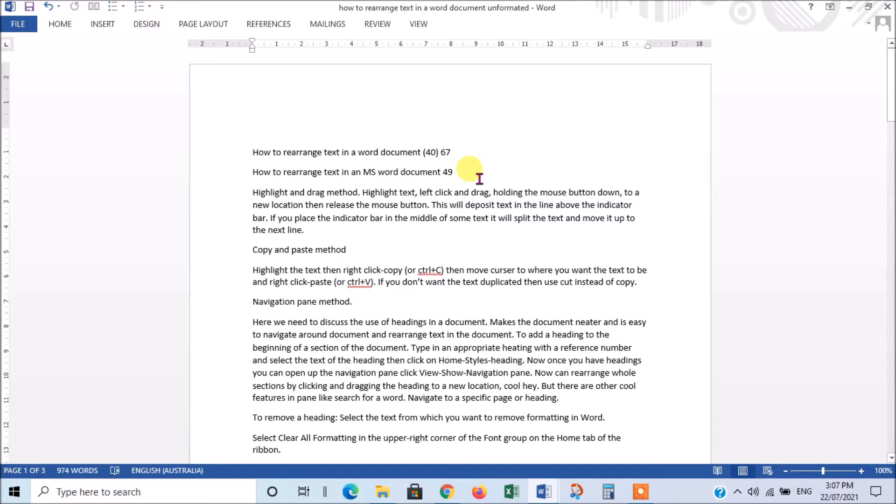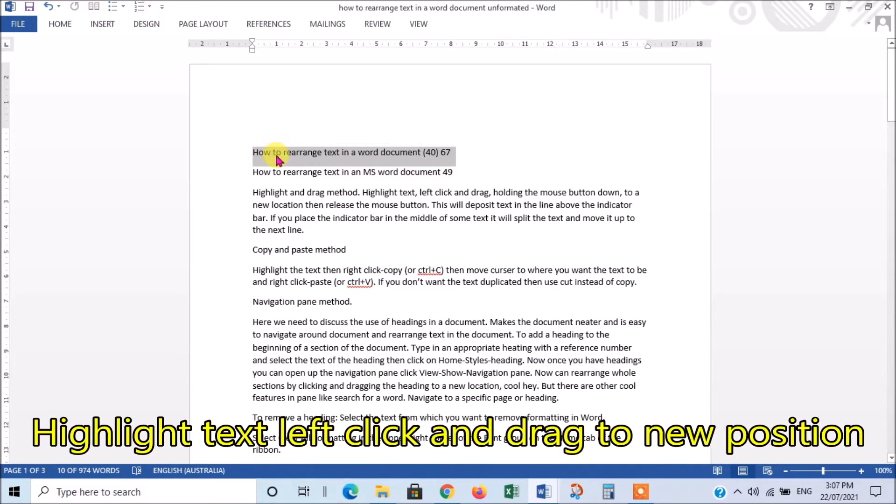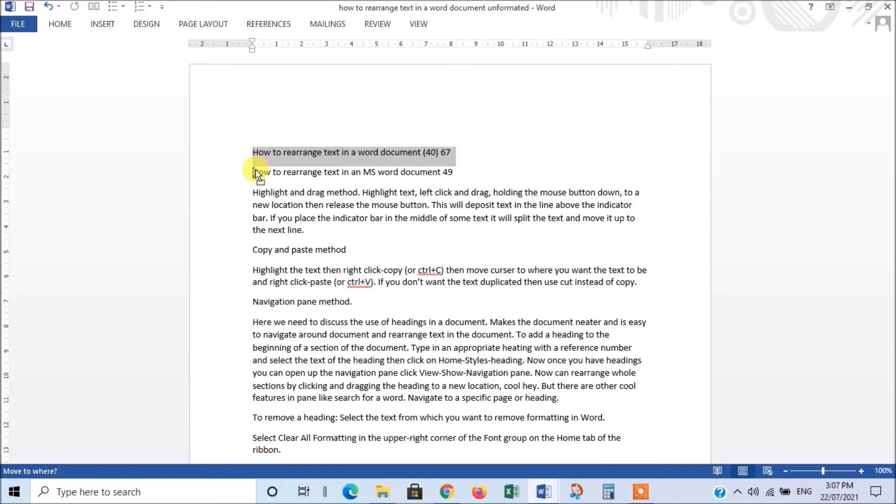Now, the simplest method to rearrange your text is simply to highlight the text that you want to move, then hover on that highlighted area, left-click, hold down the button, and you'll see a little dark bar appear, then drag it to wherever you want to.